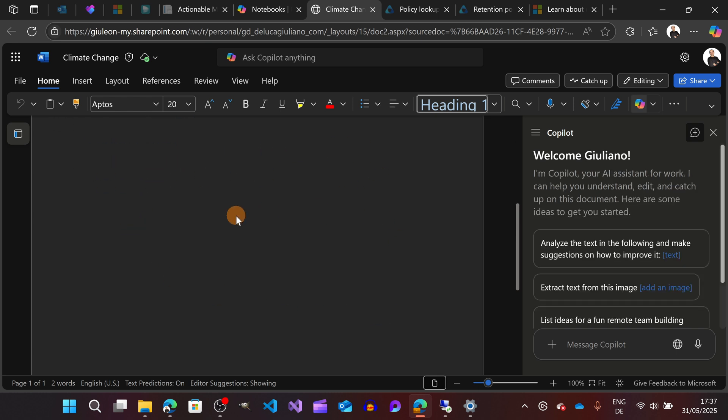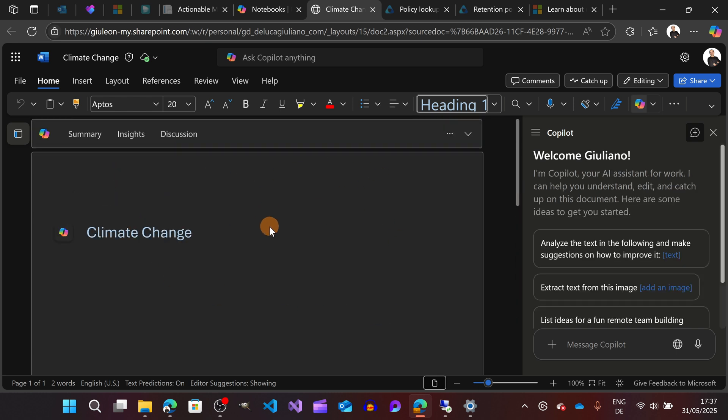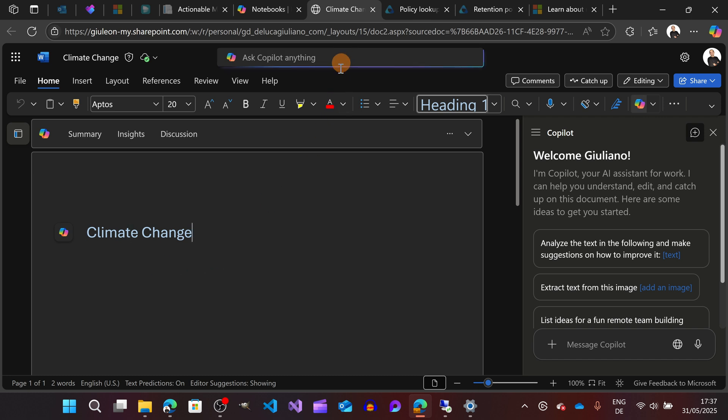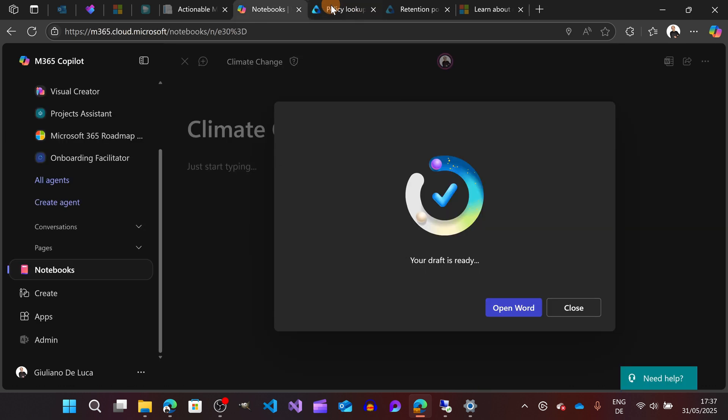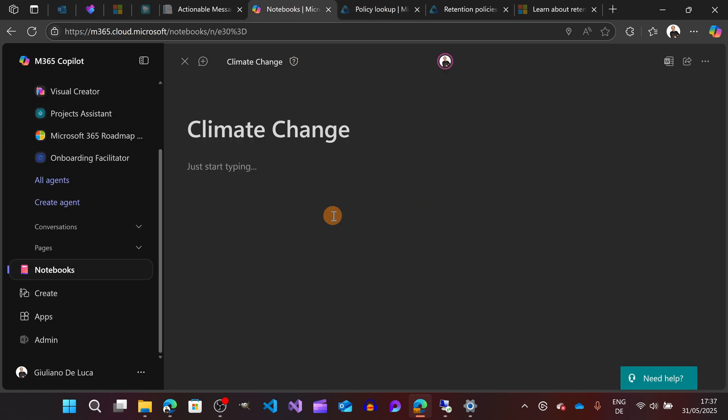I have a Loop component now in the page. Whatever I will type here, I will be able to rework again directly in the Copilot notebook. Let me type just some words here just to have something. Okay, now it's saved. I can close it. I can close this again.